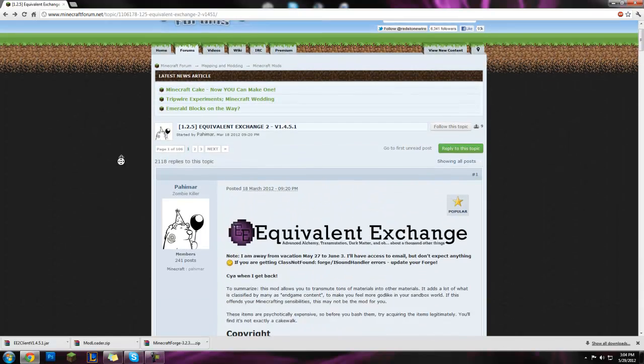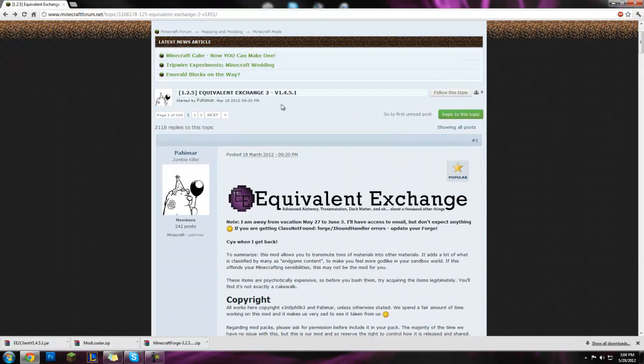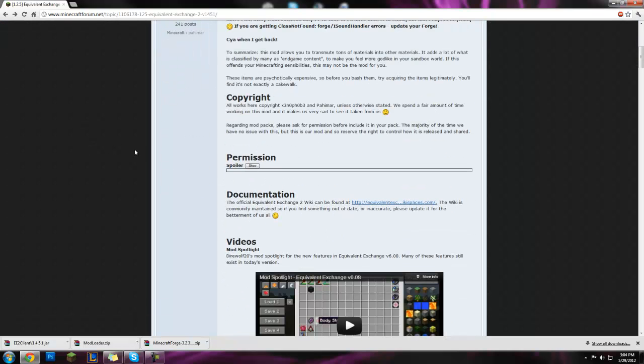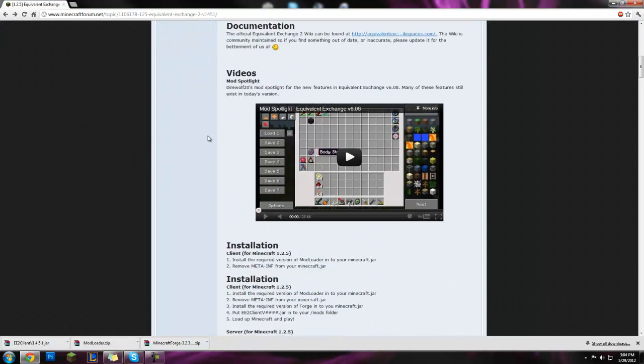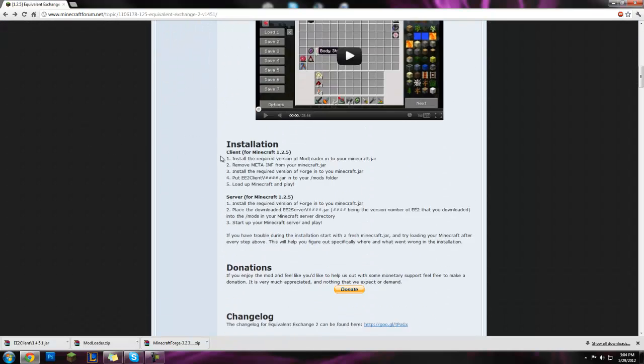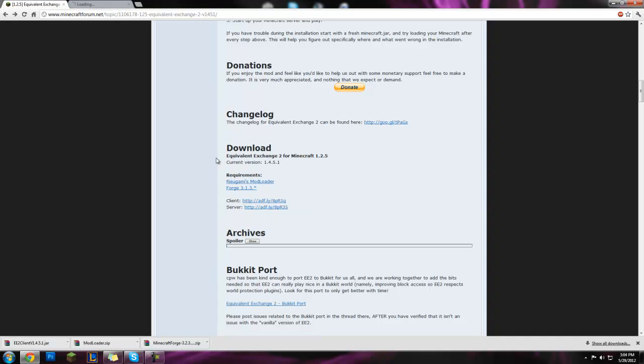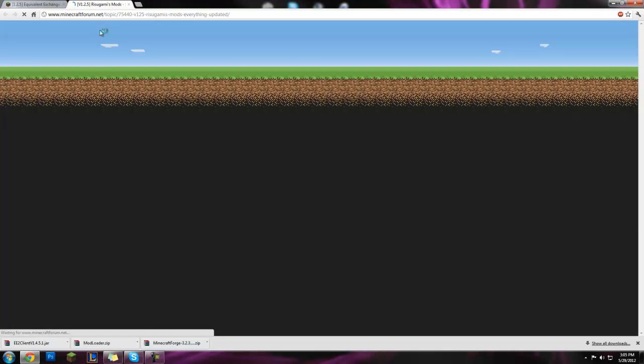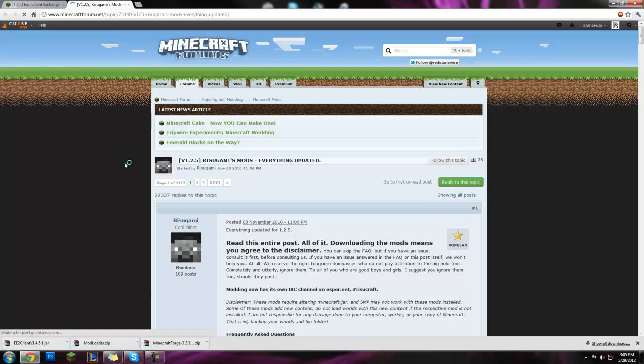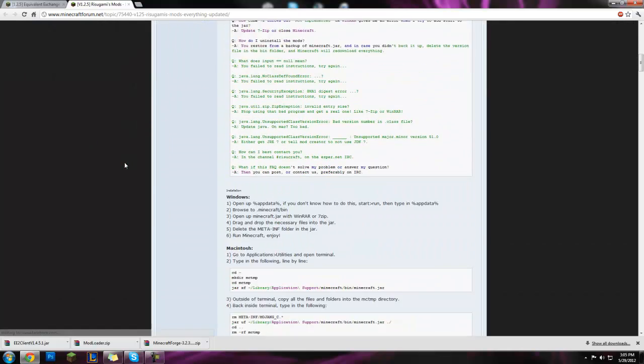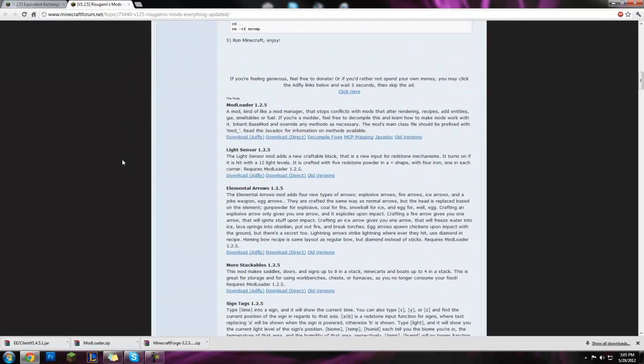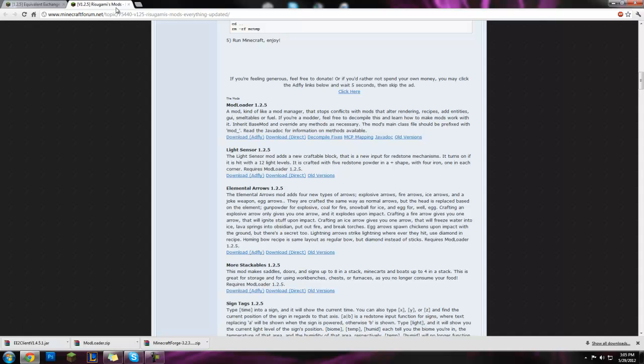What you want to do is head over to this forum. I'll link it in the description for you. Scroll down, right here we're gonna need Ritsugami's mod loader. Take you over here and download right here, download Adfly. Gonna need that.